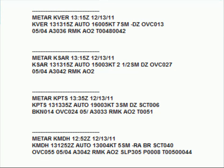If you said they were all automated, you'd be correct. Each of the surface observations shown here contain the word AUTO, which implies that they have not been augmented by a human observer and were generated automatically by the surface observation system.